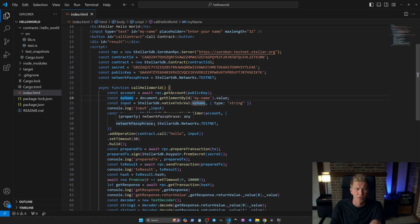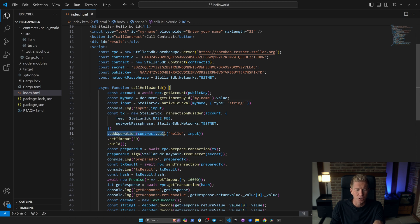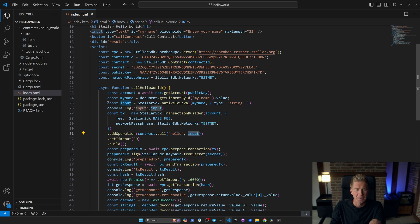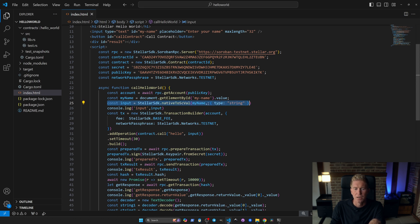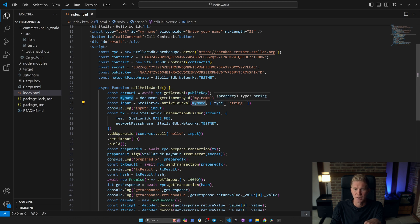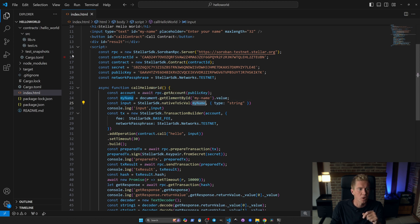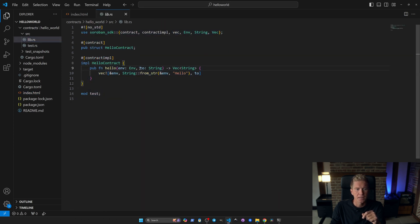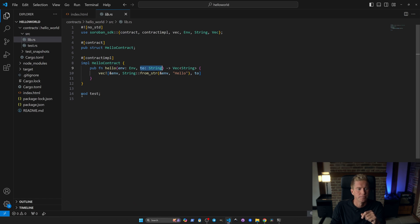And then we're creating a transaction using the Stellar SDK transaction builder. We're passing in the account, the base fee, the network phrase and then we're adding the operation. So here we've got the hello world function from the smart contract and it's taking an input which is our name. And we're setting this up here with the Stellar SDK nativeToScVal. We're passing in my name from the form and we're setting the type to a string because the smart contract, if we go into that here, it takes a string as the two variable.